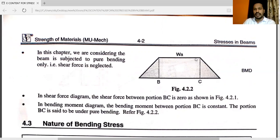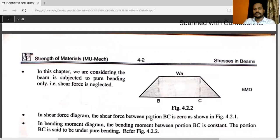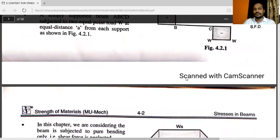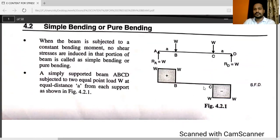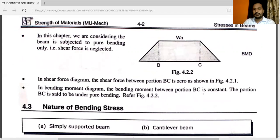Already we have seen SFD and BMD. From B to C, shear force is 0. In the bending moment diagram, the bending moment between the BC portion is constant — you can see the straight line. The portion BC is said to be under pure bending.